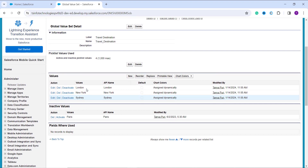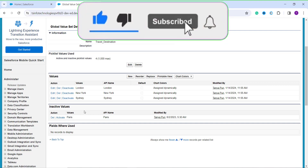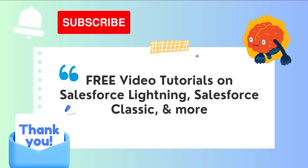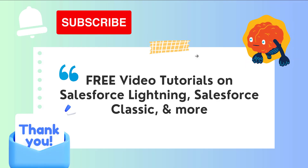After clicking OK, 'Tokyo' is successfully deleted from the Travel Destination global value set. The value is no longer visible in the Values section, and it has not been moved to the Inactive Values section either — that section contains only values that have been temporarily deactivated, not permanently deleted. With this, we've learned how to delete a global picklist value in Salesforce Classic. If you liked this video, click the Like button and subscribe to the channel for more videos. Thank you for watching and have a great day.